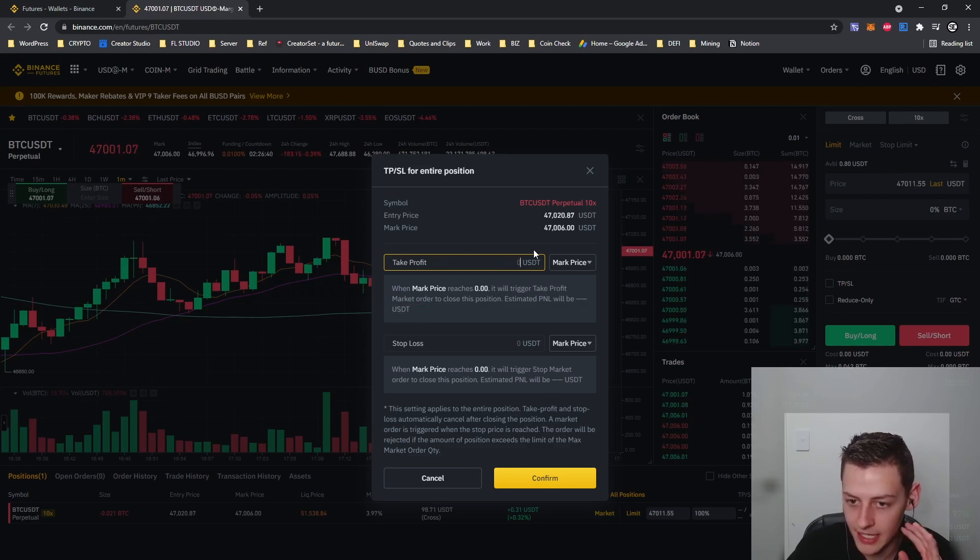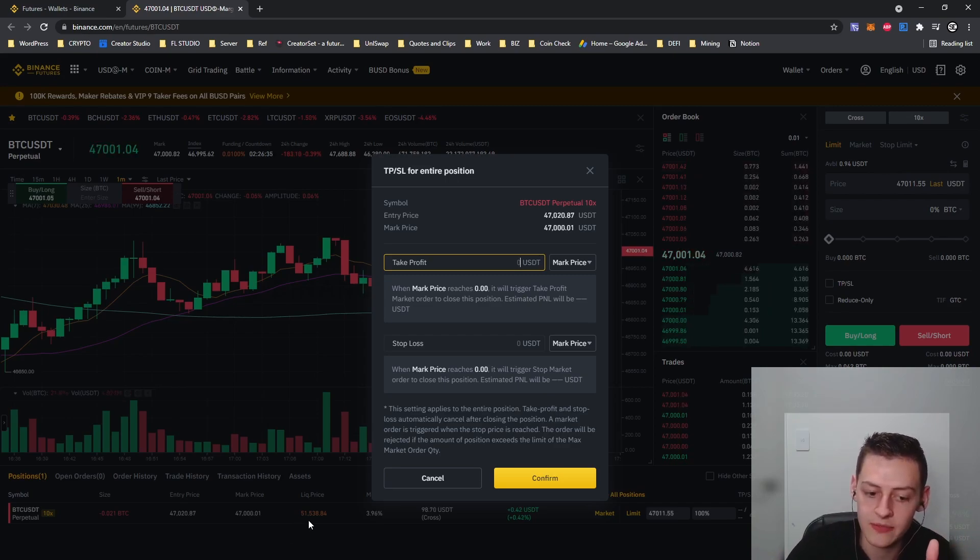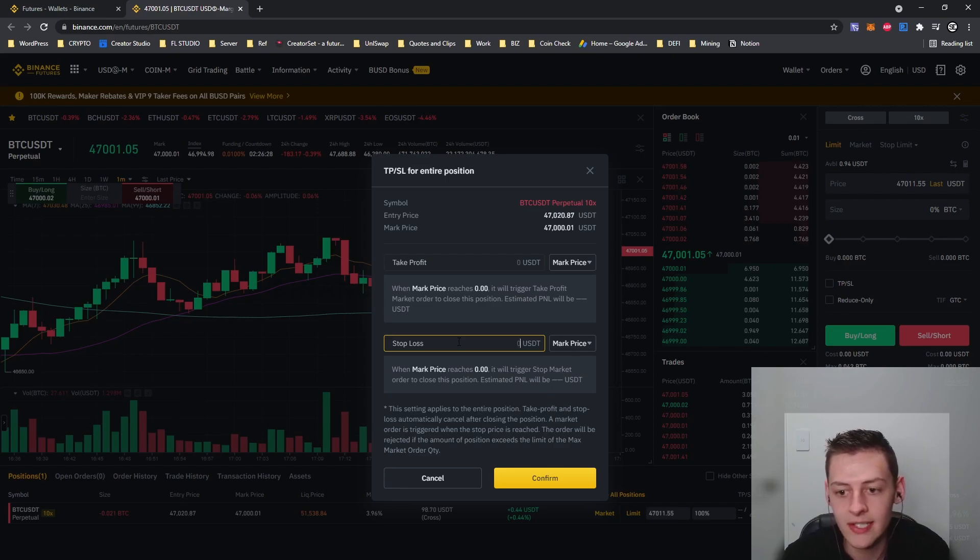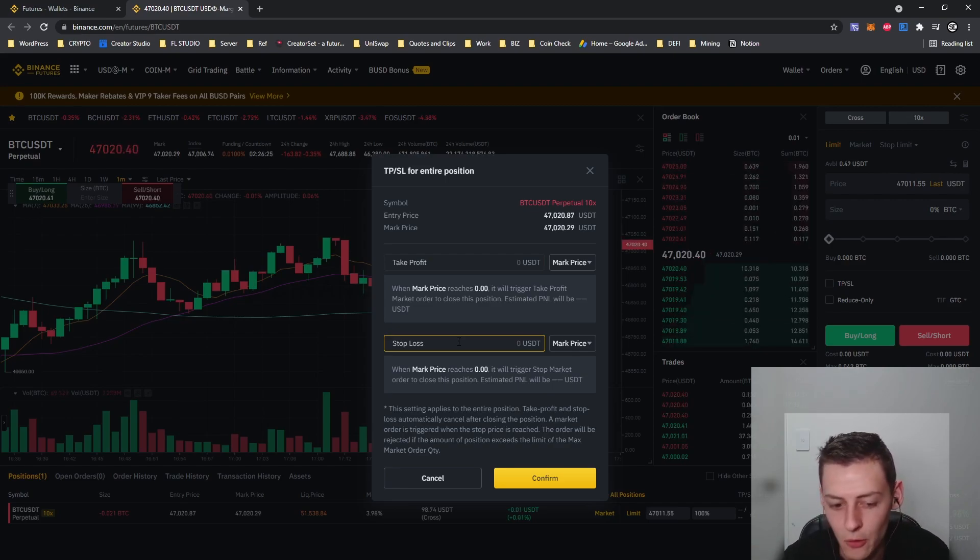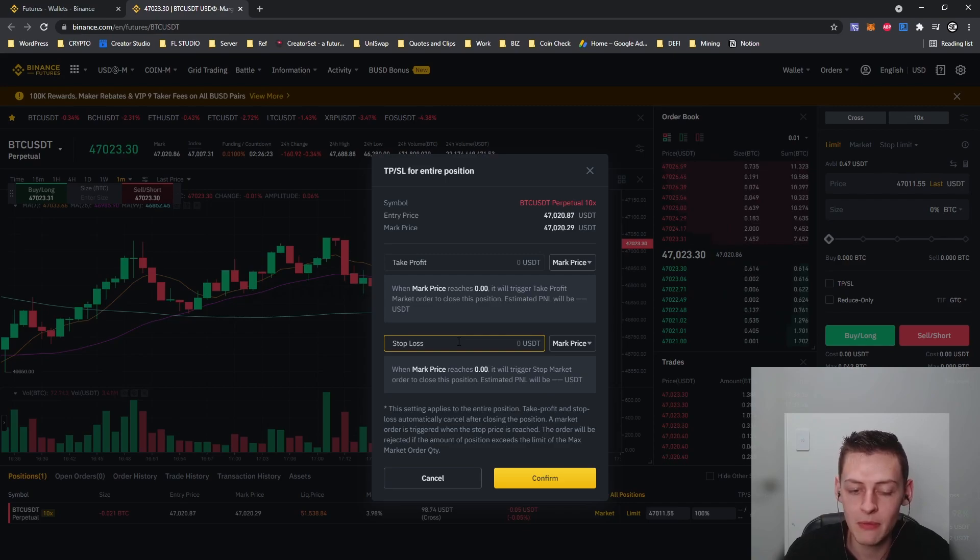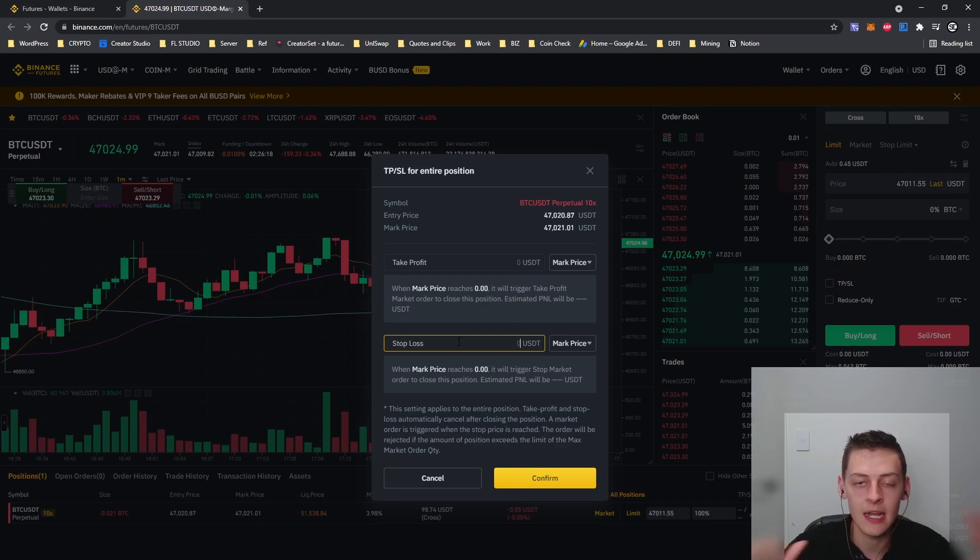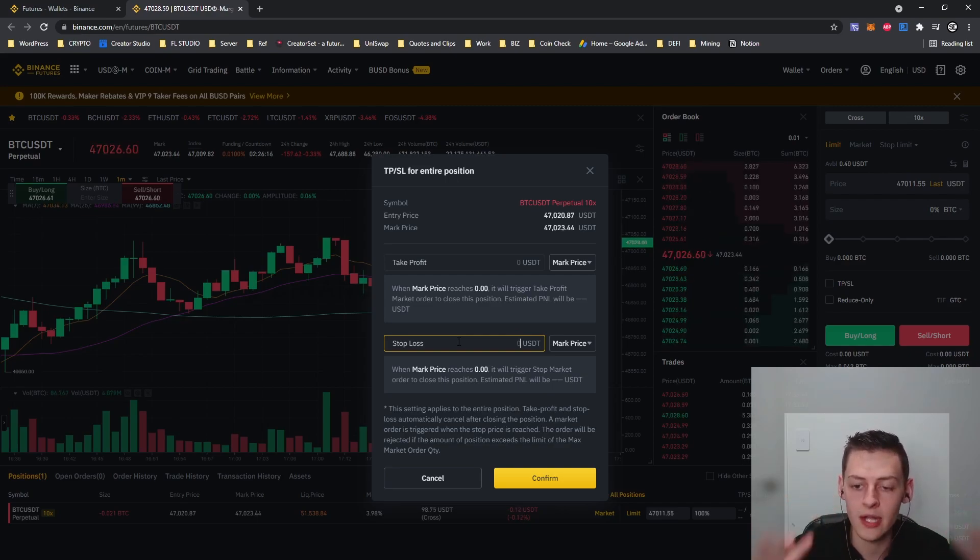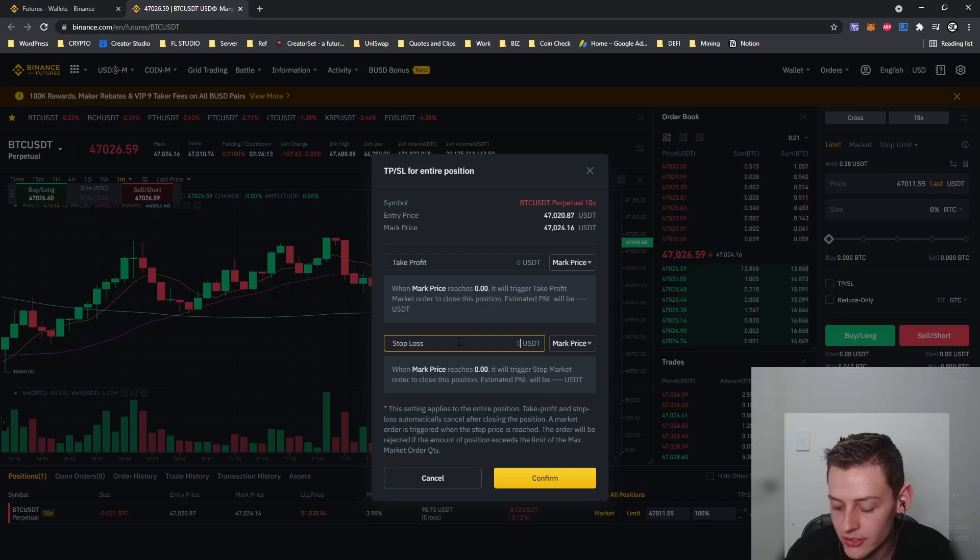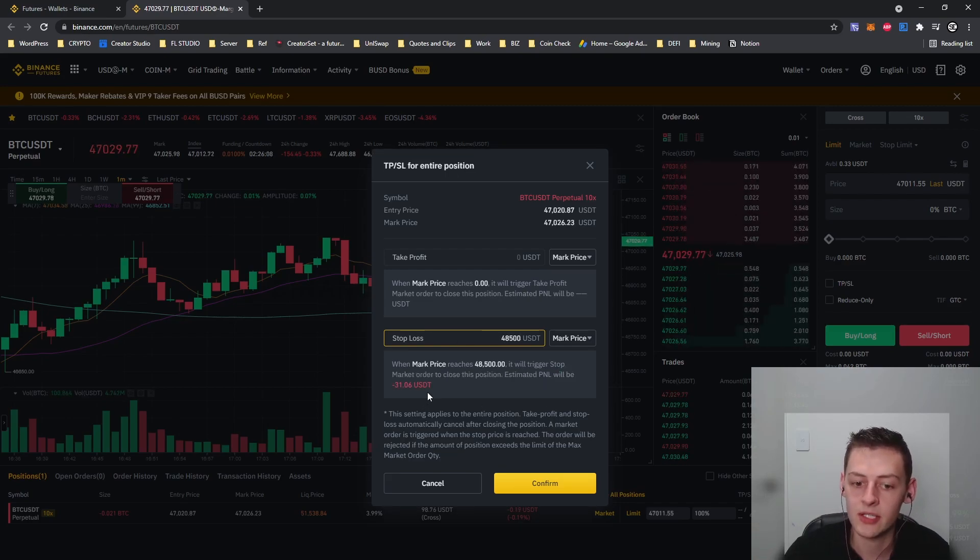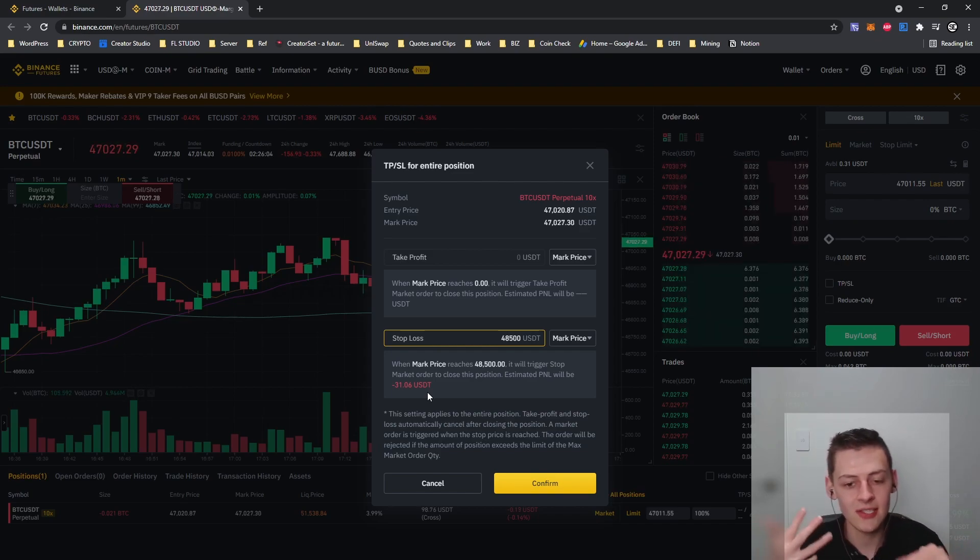You can get liquidated like I said if Bitcoin goes up and reaches $51,500. You can also set a stop loss which means you are choosing to sell your position at a loss but instead of a full loss. Currently if Bitcoin hit $51,500 my position of 99 USD will be completely liquidated, whereas if I did a stop loss of $48,500 I would lose 30 out of my 99 USD, making it a loss but not a complete loss.